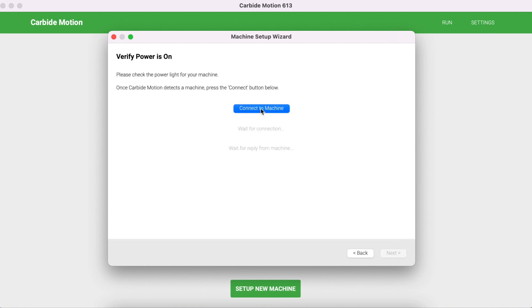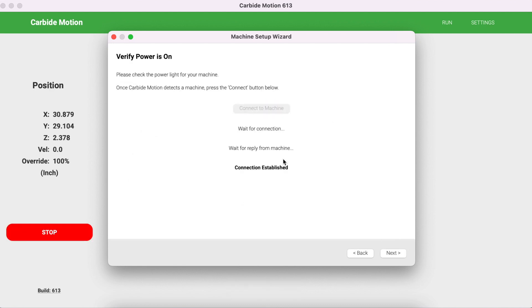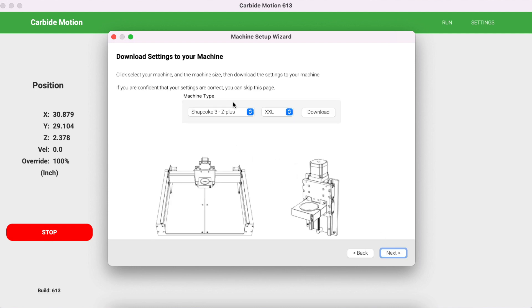Click on Connect to Machine. If you're in a quiet room, you should hear that your CNC just connected or made a little sound, but you should also see here the connection is established. Click Next.